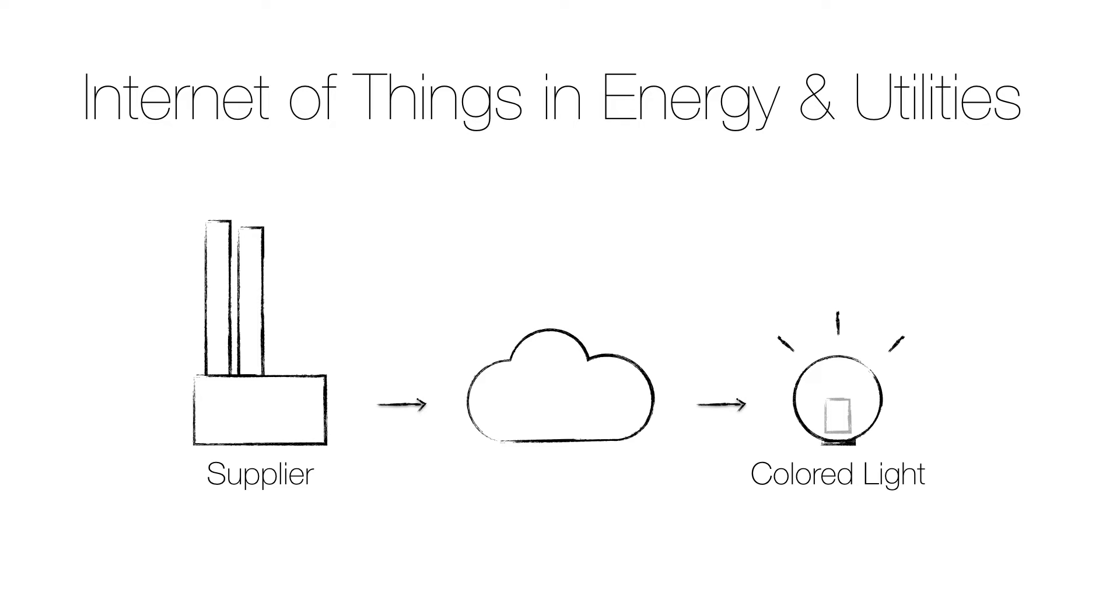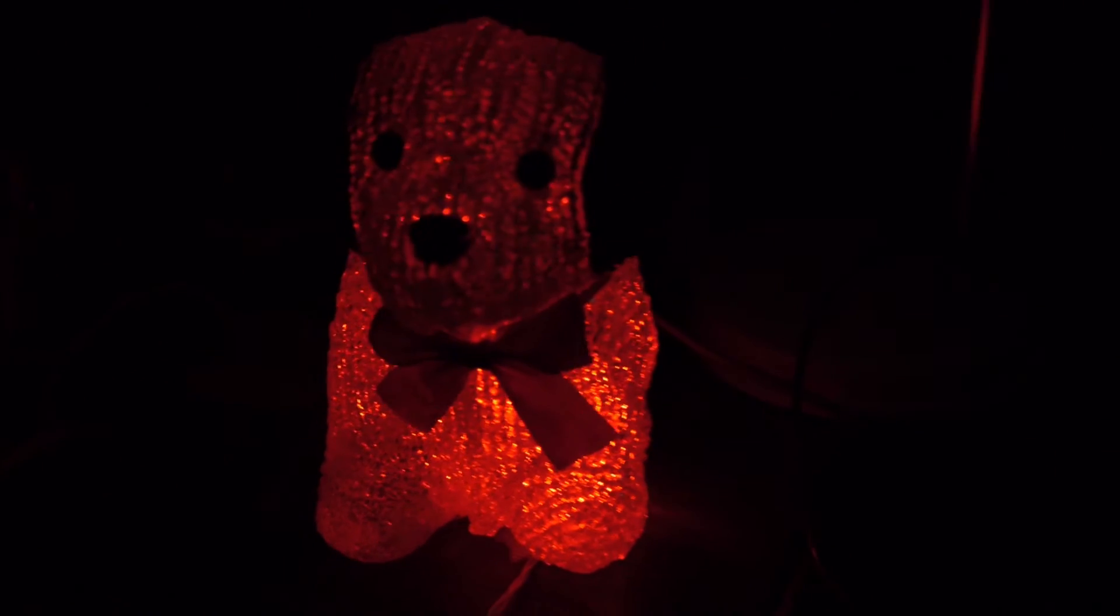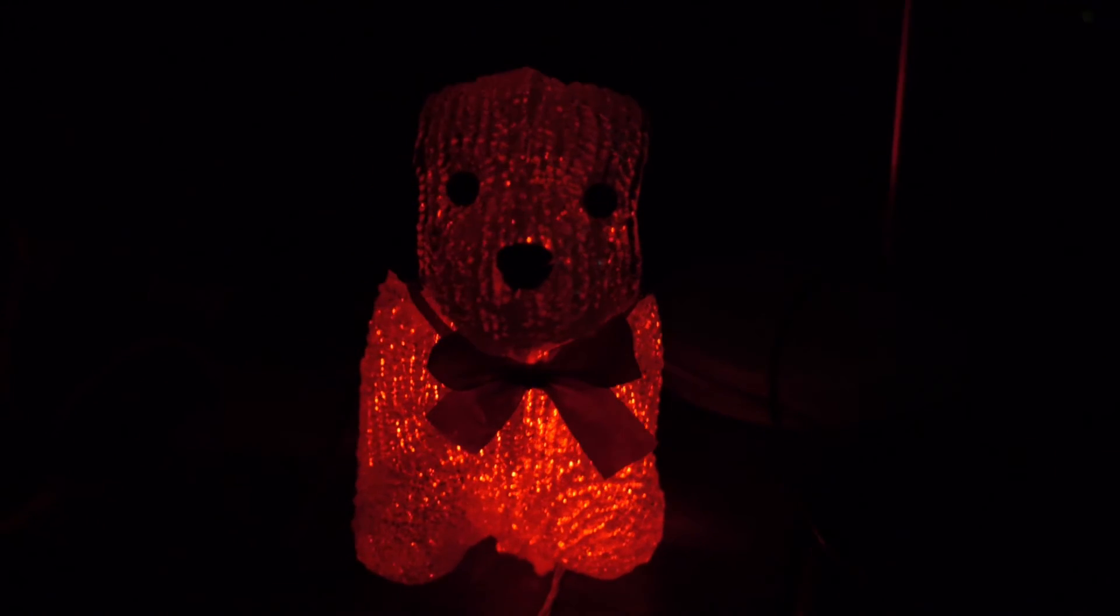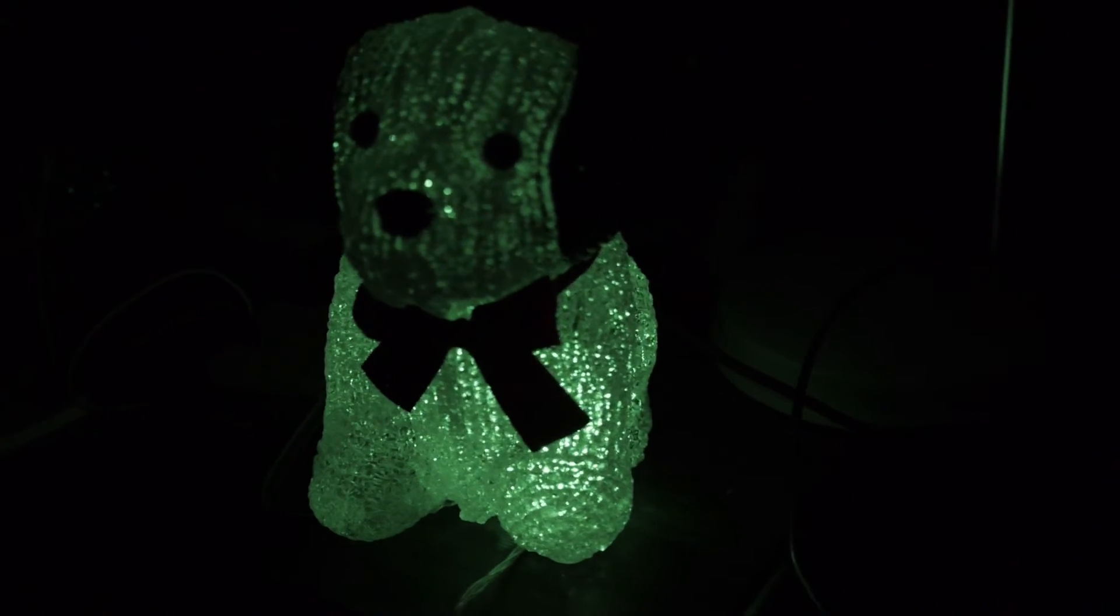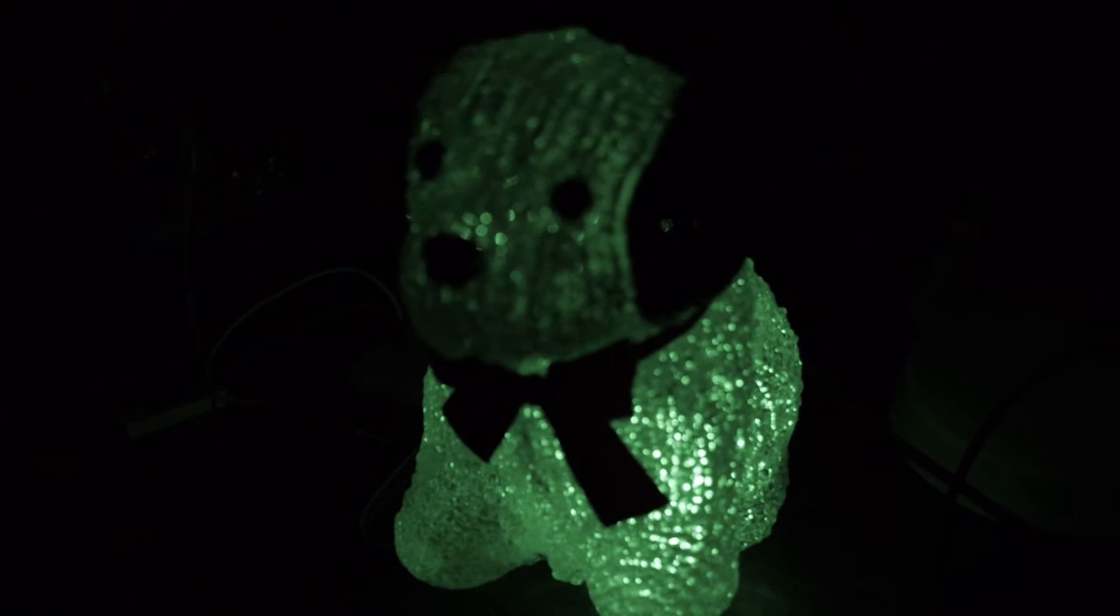But what if there was a way to easily communicate prices to each household? Let's create a light that can be placed at home and that indicates the current price with the color. Red for a high price during peak hours and green when the prices are low.